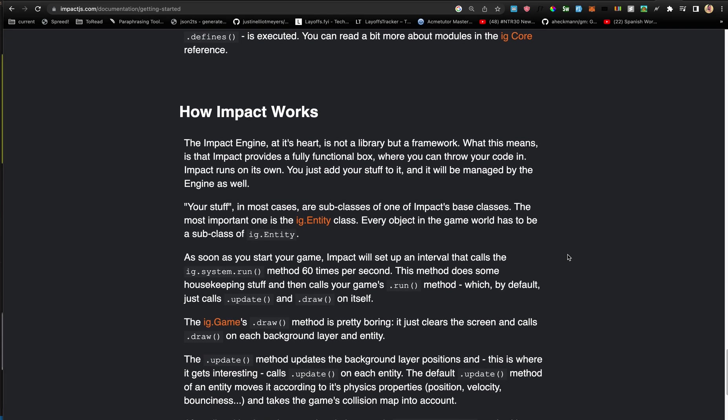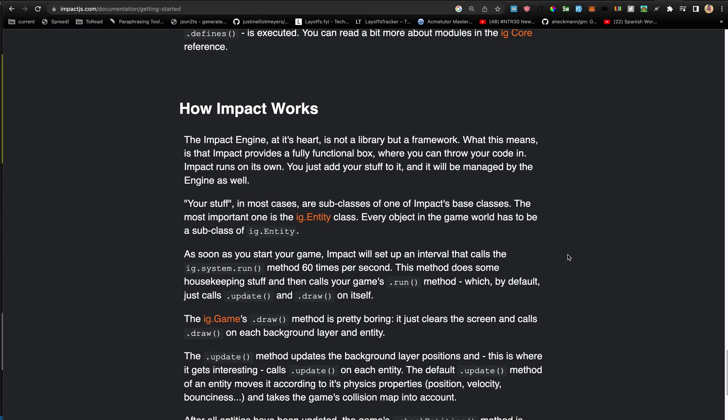The way Impact engine works is it's not a library but a little bit of a framework, it claims - although I think it's a library - it provides a fully functional box though, I agree with that. You can throw your code in, Impact runs on its own, you just add your stuff to it and it'll be managed by the engine. Your stuff in most cases are the subclasses of one of Impact's base classes. The most important one is the ig.Entity class - every object in the game has to be a subclass of the ig.Entity.